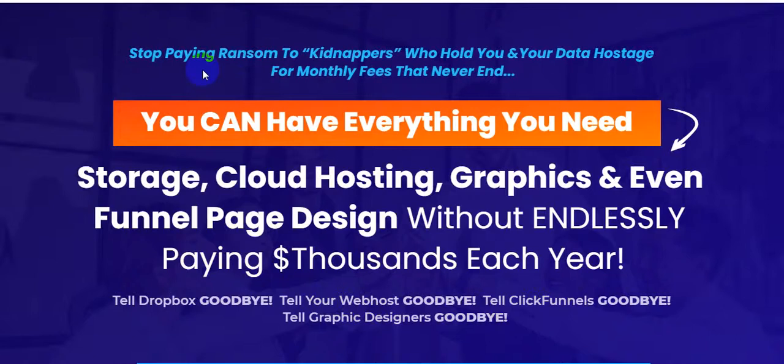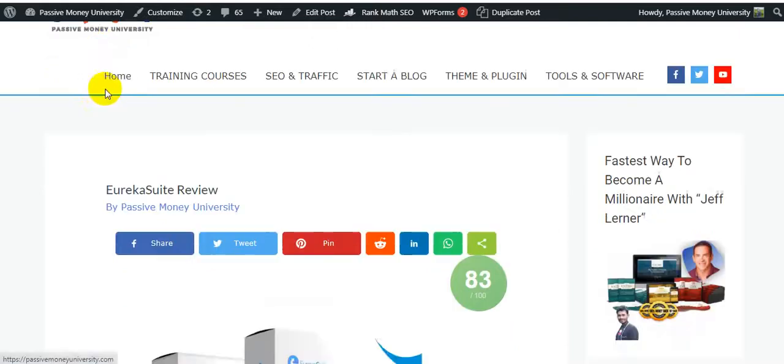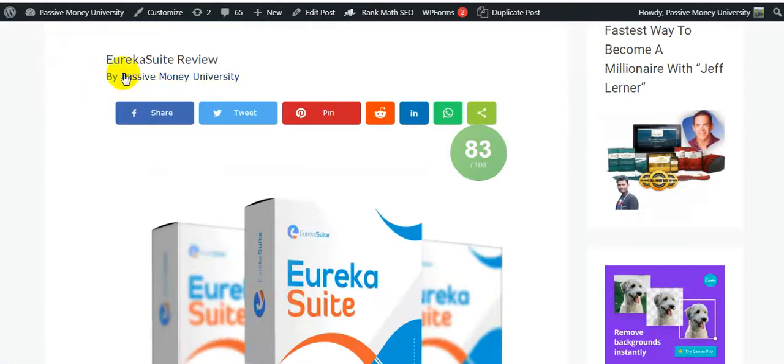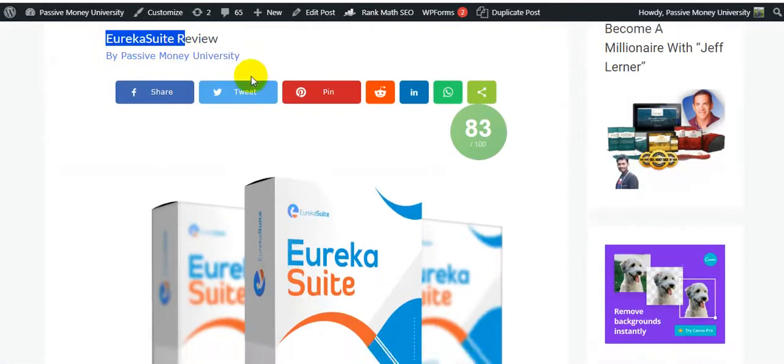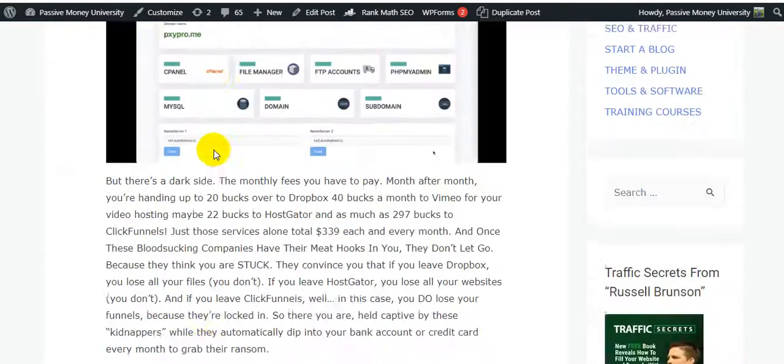I'm going to show you all the information about this software. I'm going to show you the demo, how this Eureka all-in-one suite software works exactly. So please keep watching and watch this video until the very end because I will give you $3,745 in bonuses. I'm just going to back on my blog FaceofManUniversity. I wrote the full review about this software Eureka Suite.